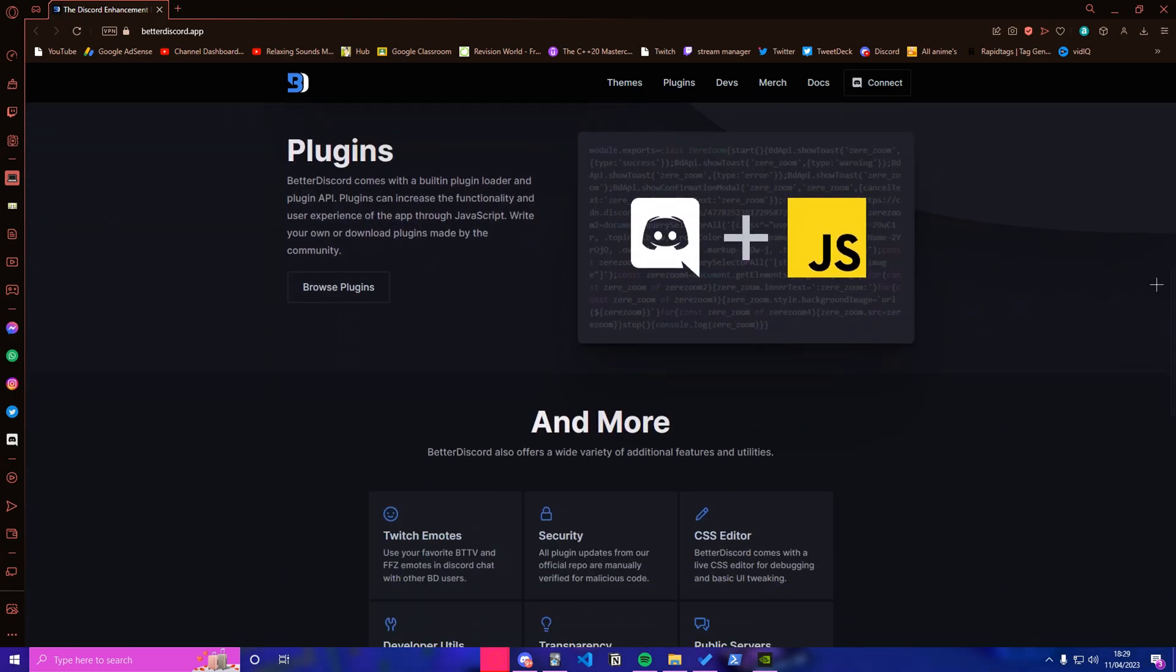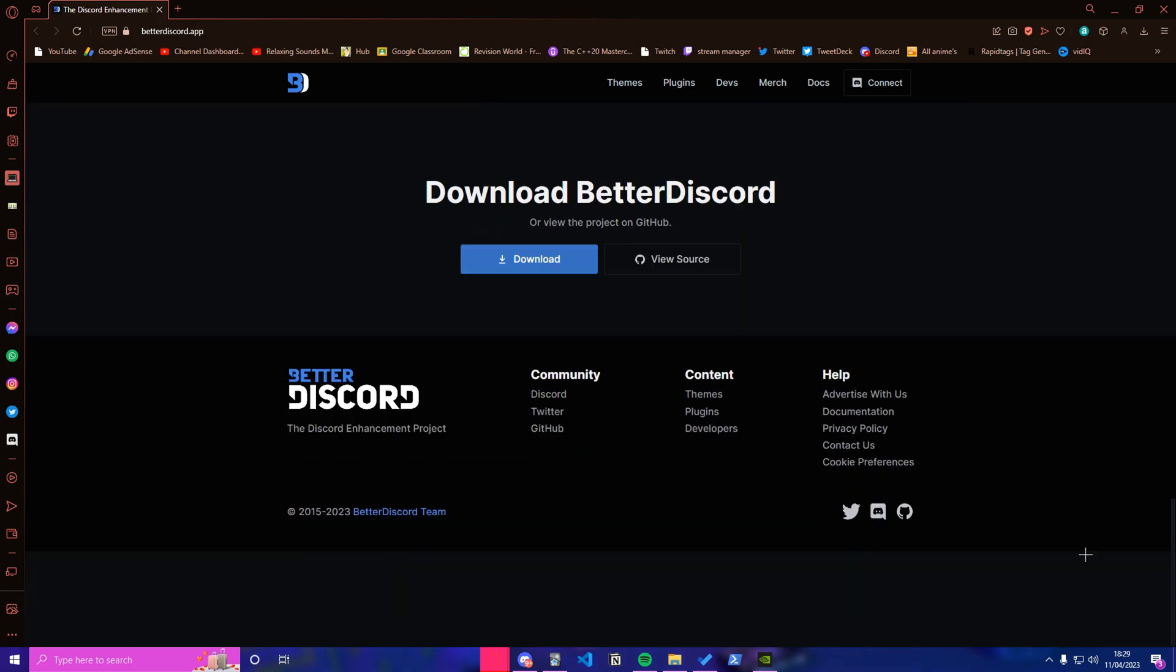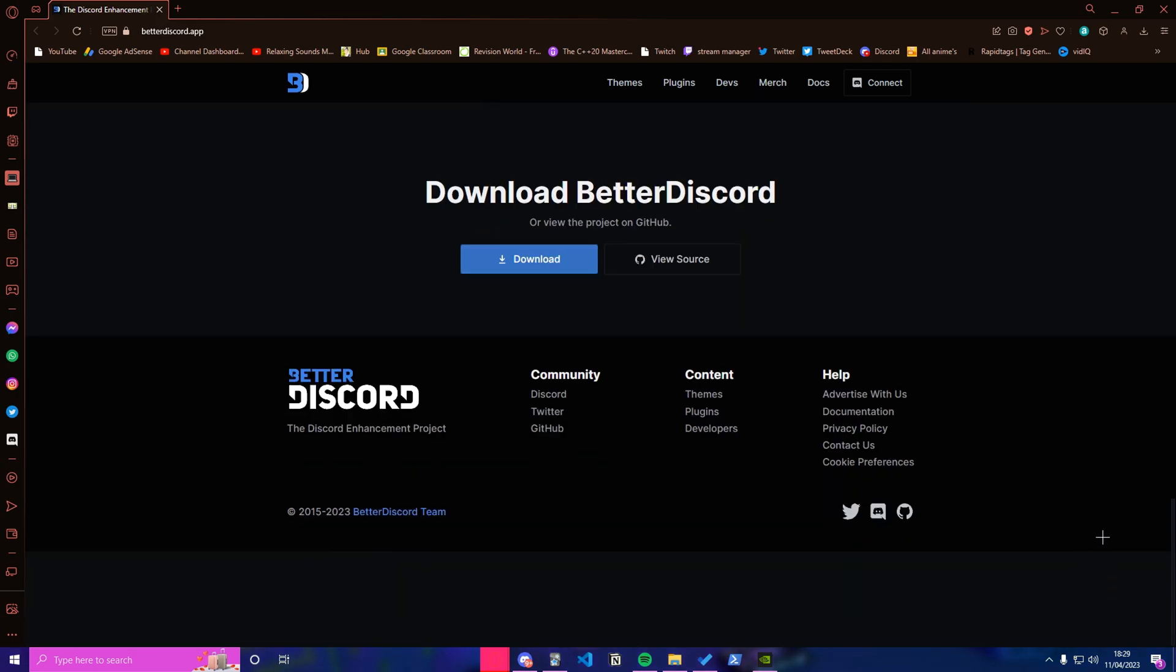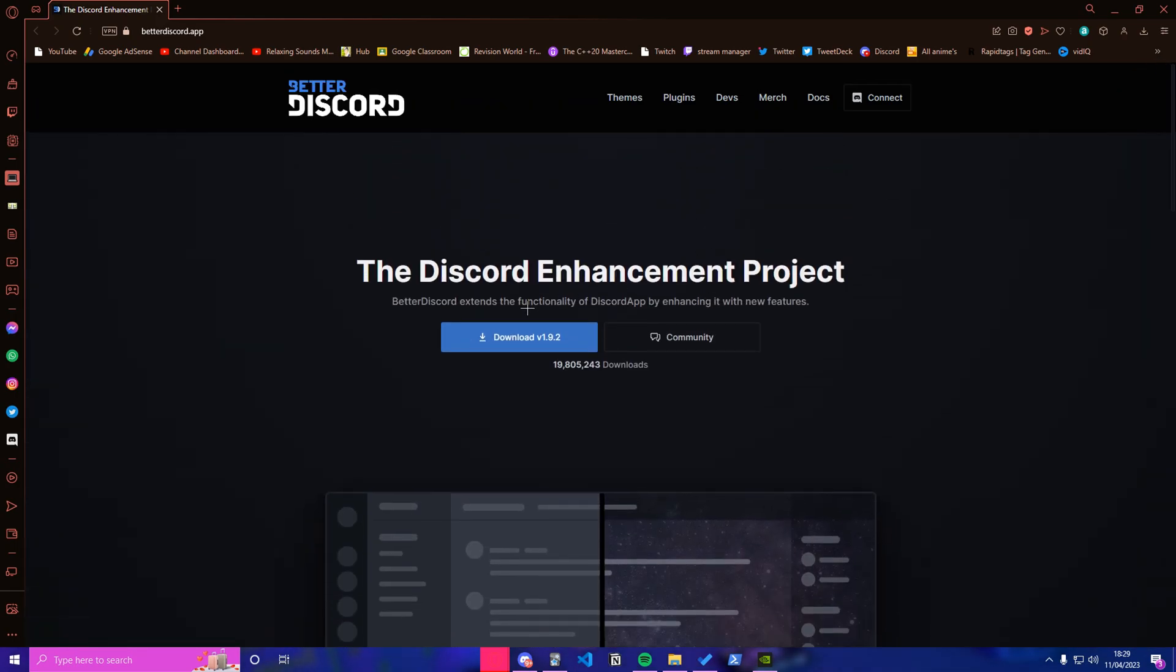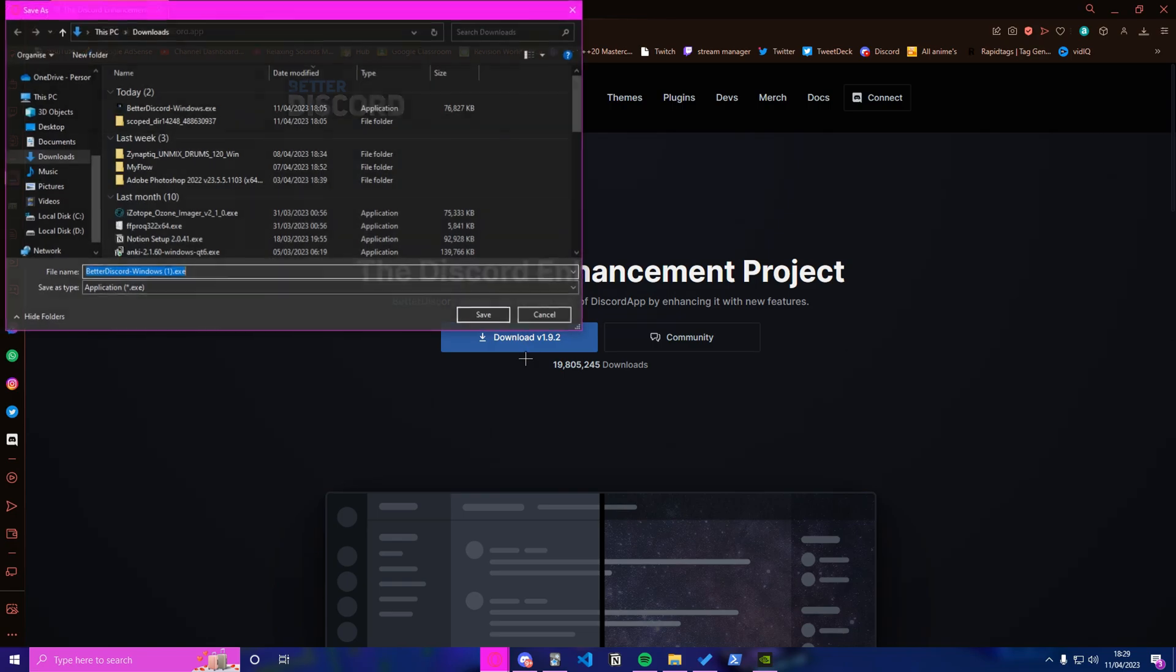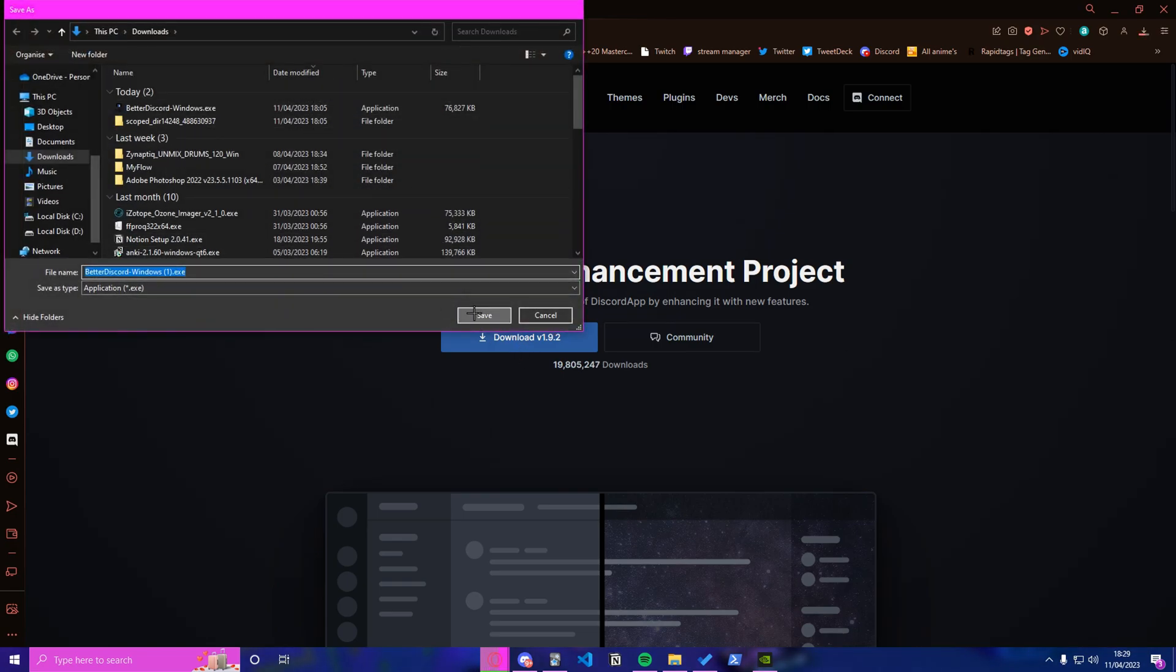Don't worry guys, it's not gonna hack your Discord or whatever, unless you install something from it that is malicious, which I don't think you would. You want to select this blue button that says download version 1.9.2, and yeah, download. I'm gonna save it. I've already downloaded it, so I'm just gonna download it again.